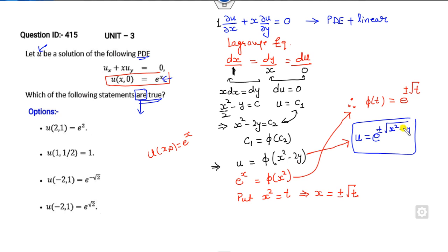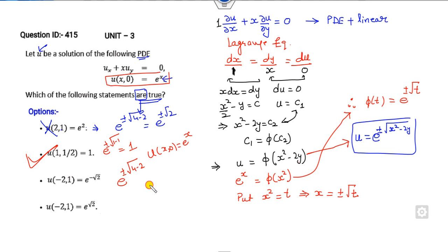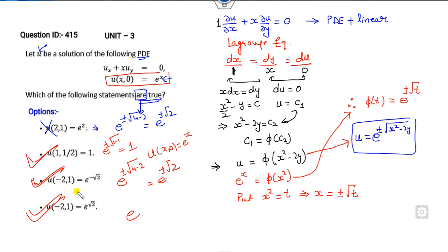Now substitute into the remaining options. For option B: e^(±√(1 minus 1)) = e^(±√0) = e⁰ = 1, which is correct. For option C: e^(±√(4 minus 2)) = e^(±√2), and the minus case is also satisfied here. For option D: this is again the same form with a plus sign, also satisfied. So the correct answers are B, C, and D.